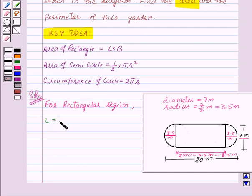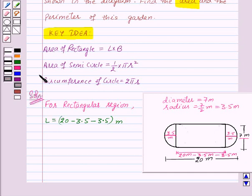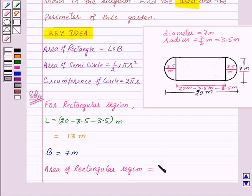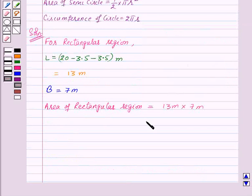So the length of this rectangle is 20 minus 3.5 minus 3.5 meters. Therefore, for the rectangular region, length is equal to 20 minus 7, that is 13 meters. The breadth is already given as 7 meters. Therefore, area of the rectangular region is equal to 13 meters into 7 meters, which is equal to 91 meters square.